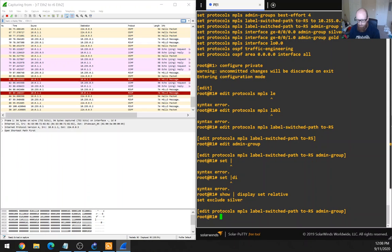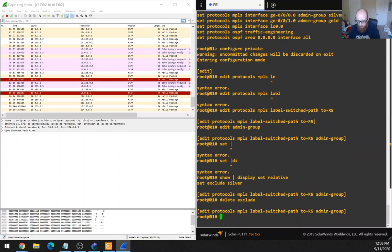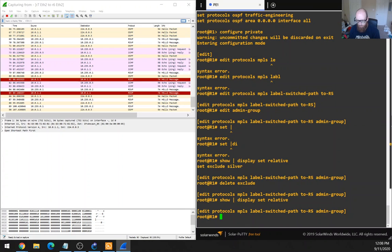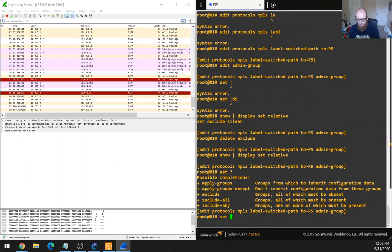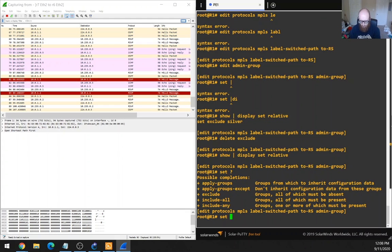So there's the exclude silver. Let's do delete exclude. Now let's do a set. So we've got exclude groups — all of which must be absent — and include groups. Let's just do an include on the gold and see if that works.